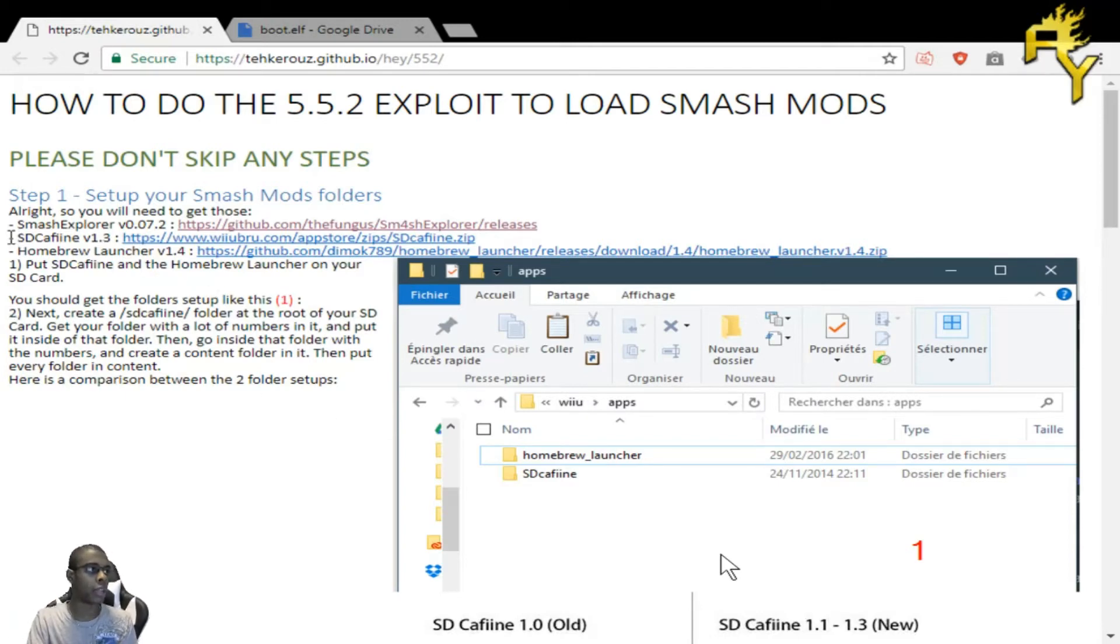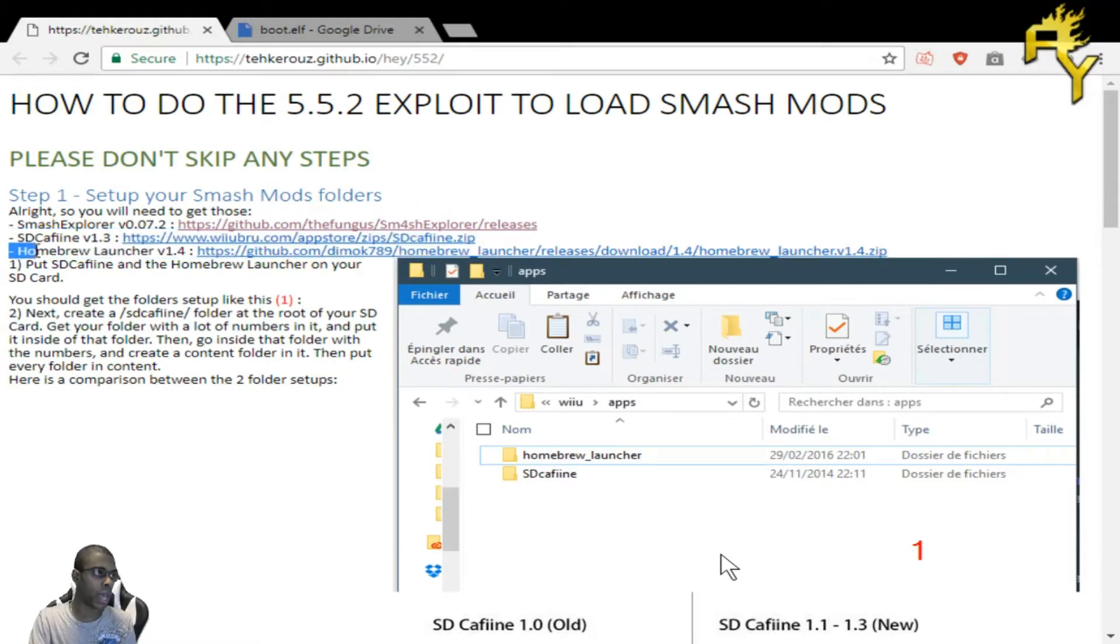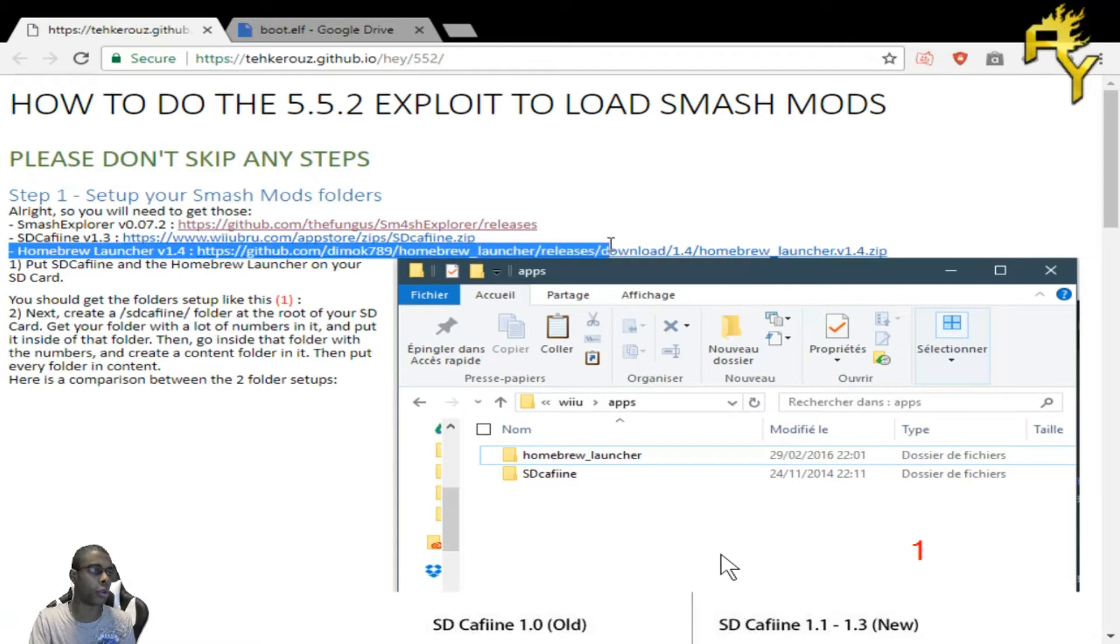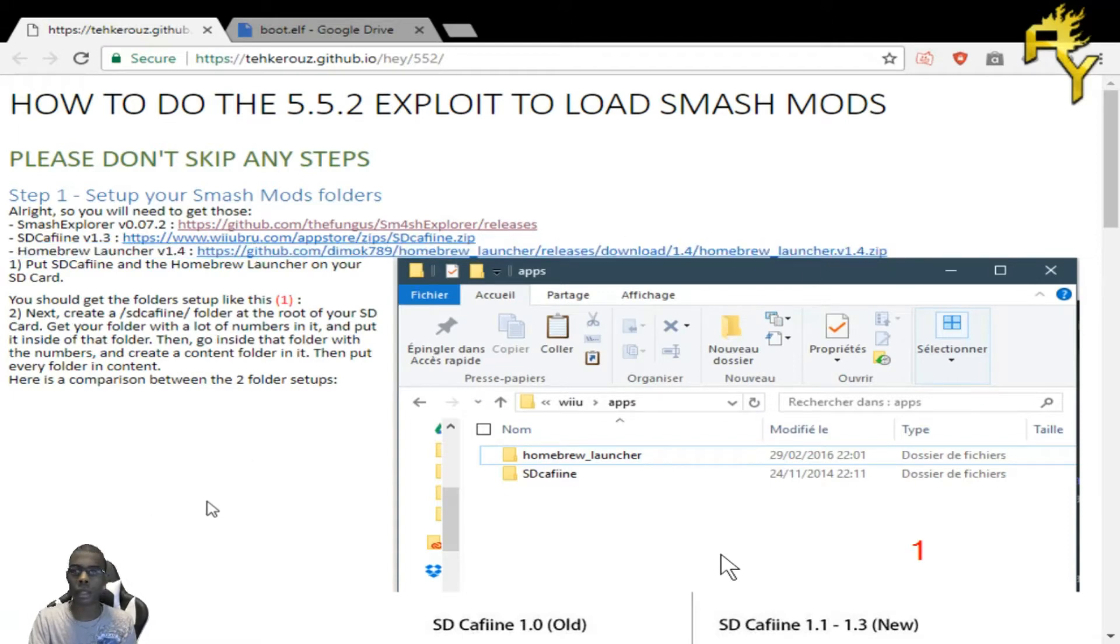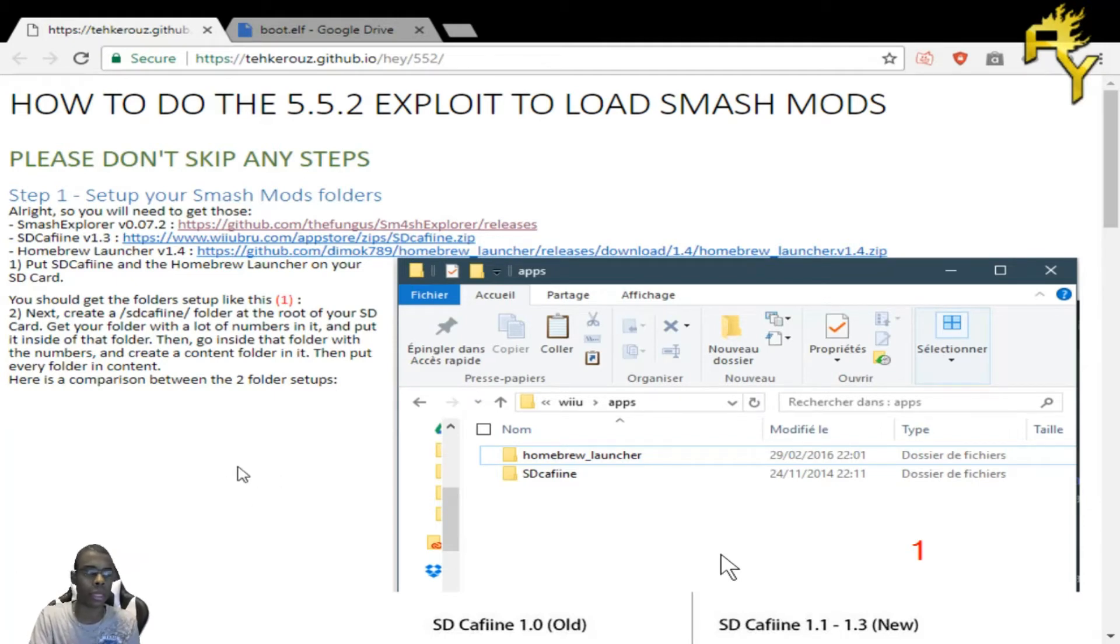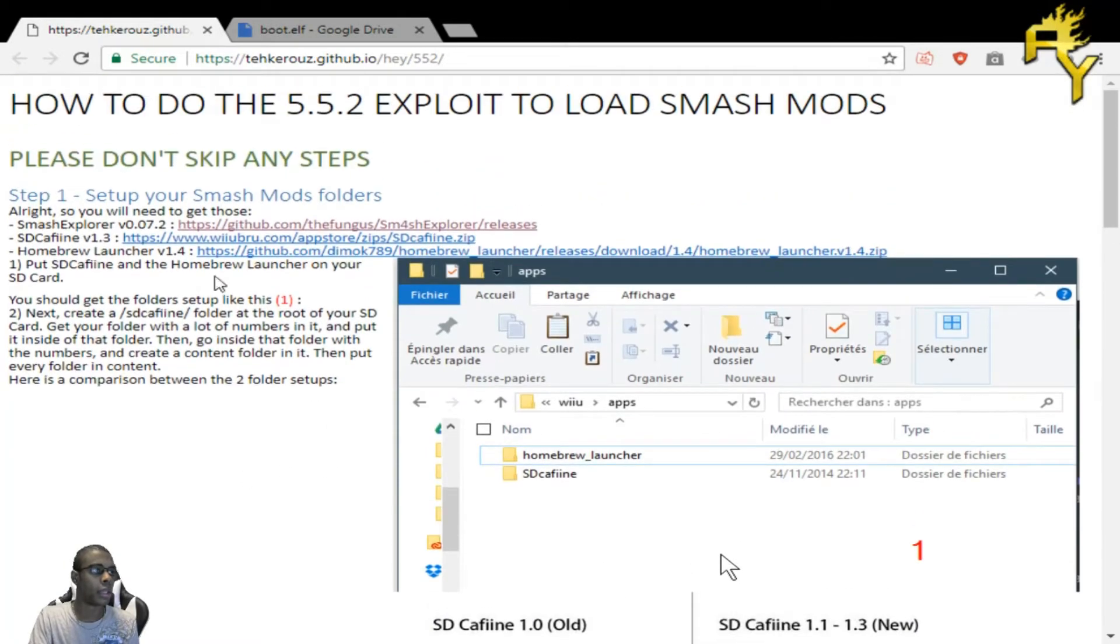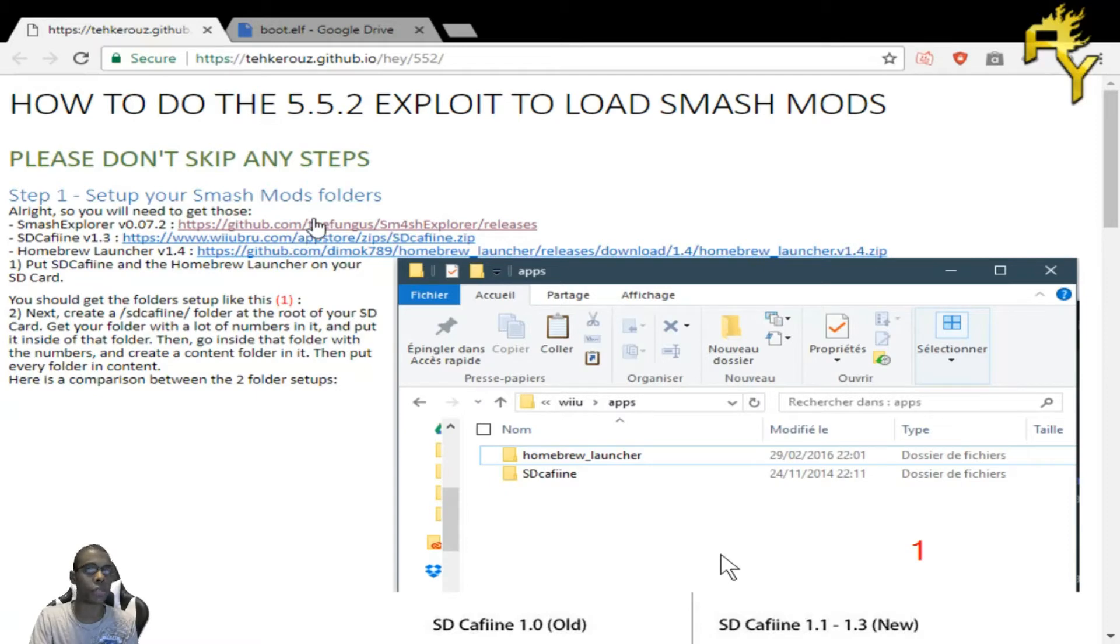You need to download the SD Caffeine version 1.3. Make sure you download that and also download the Homebrew Launcher 1.4. Make sure you have those downloaded and somewhere safe. They're going to be on your SD card later, but we'll get into where we need to put those in a bit.